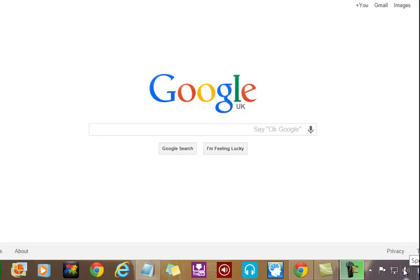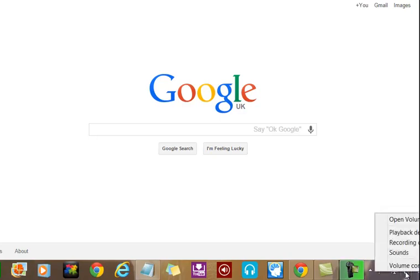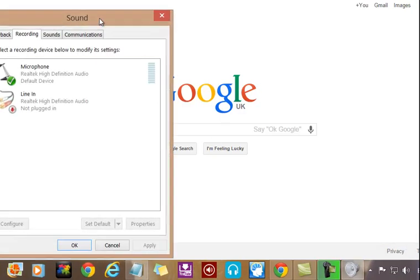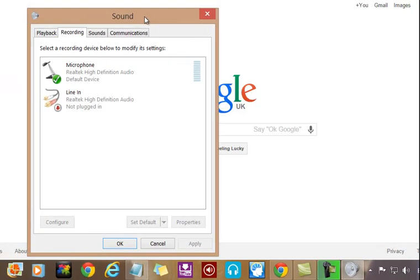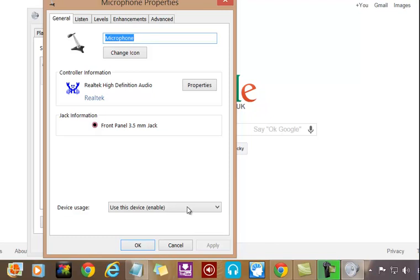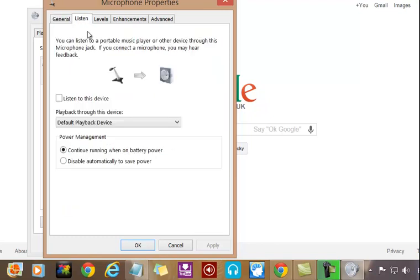First, go down to the icon here for the speakers and right-click it, then click Recording Devices. Now we'll choose the microphone, just highlight it and click Properties down here. Then you want to go to the Listen section and...